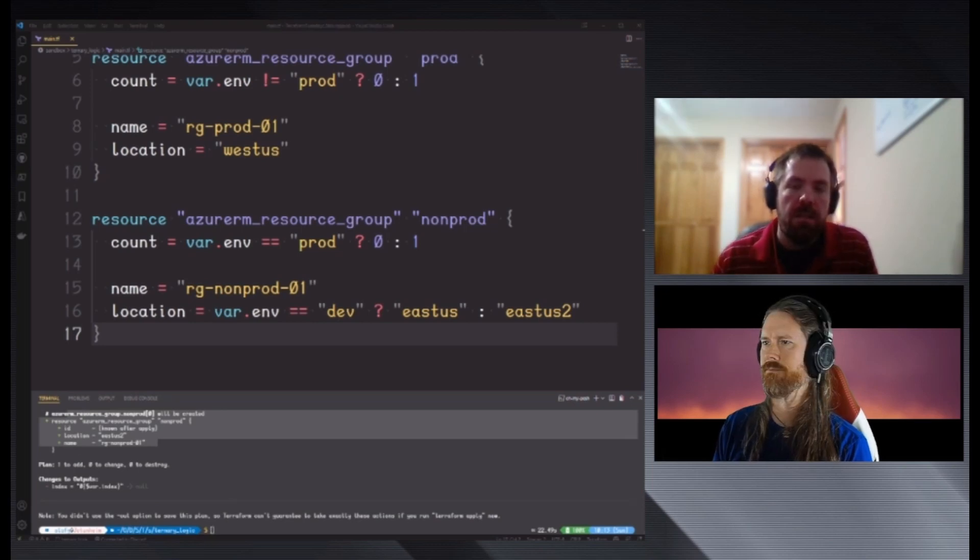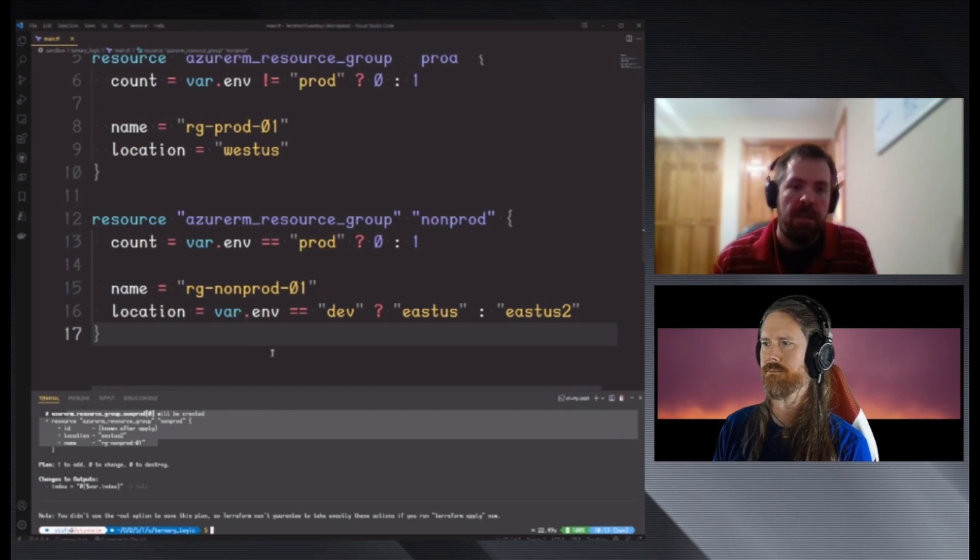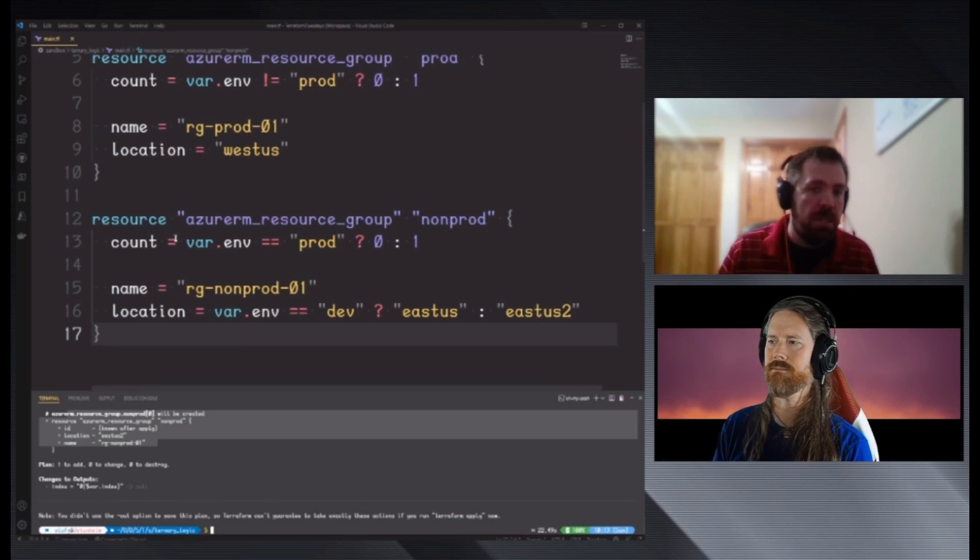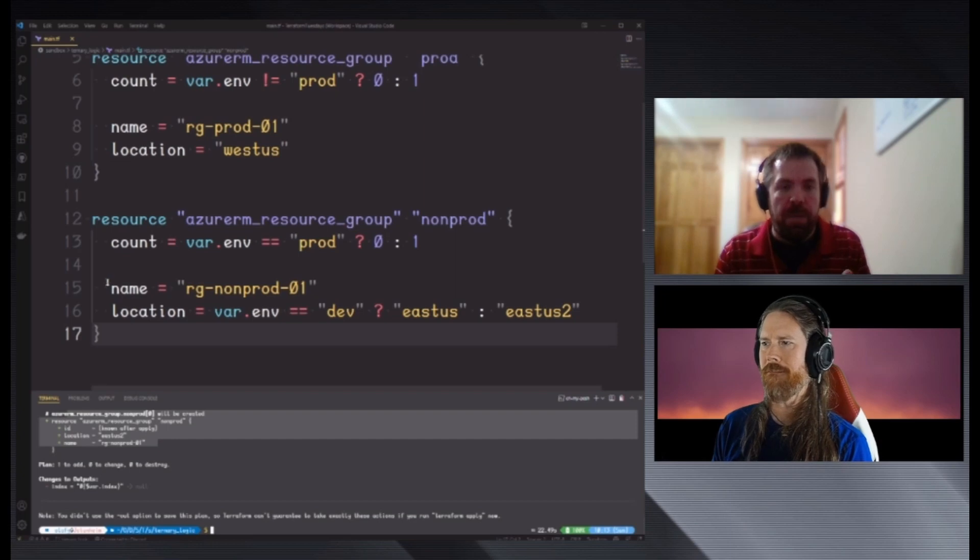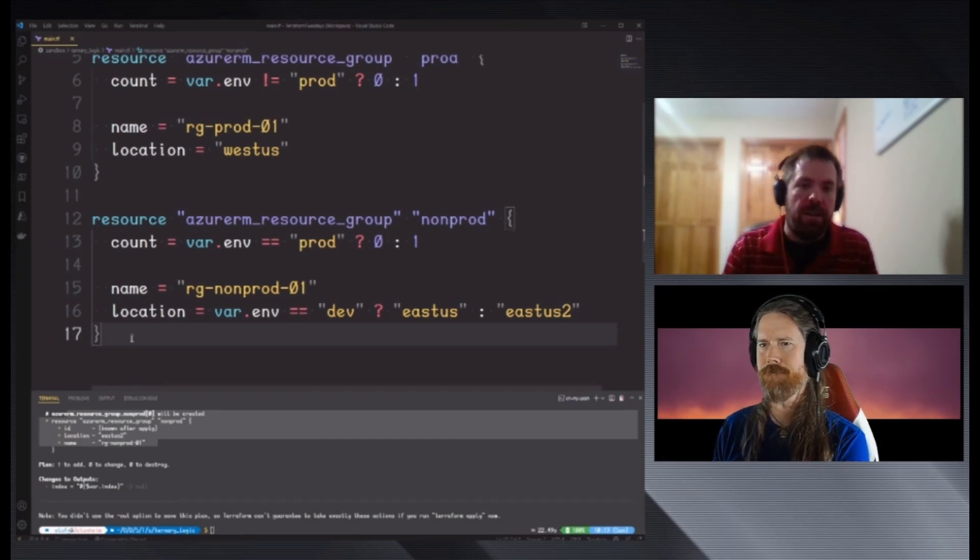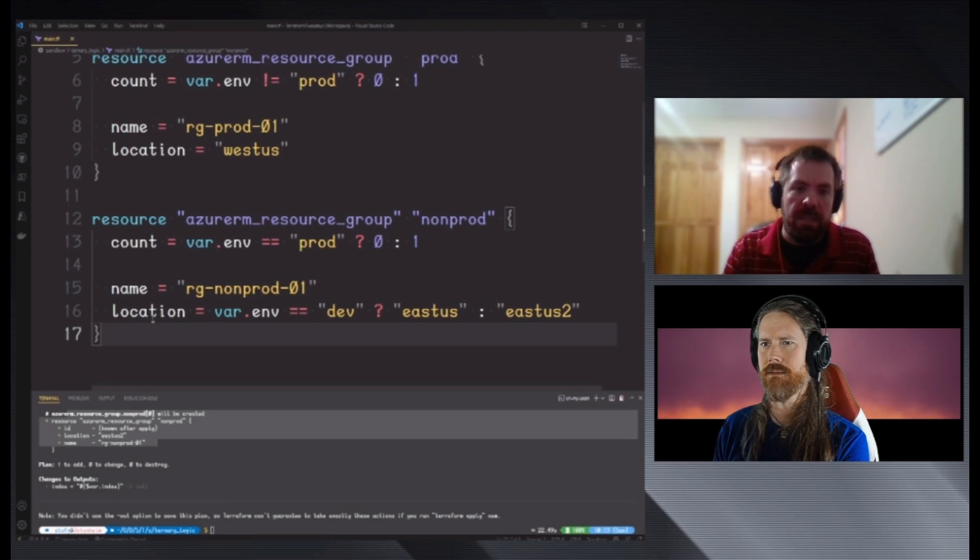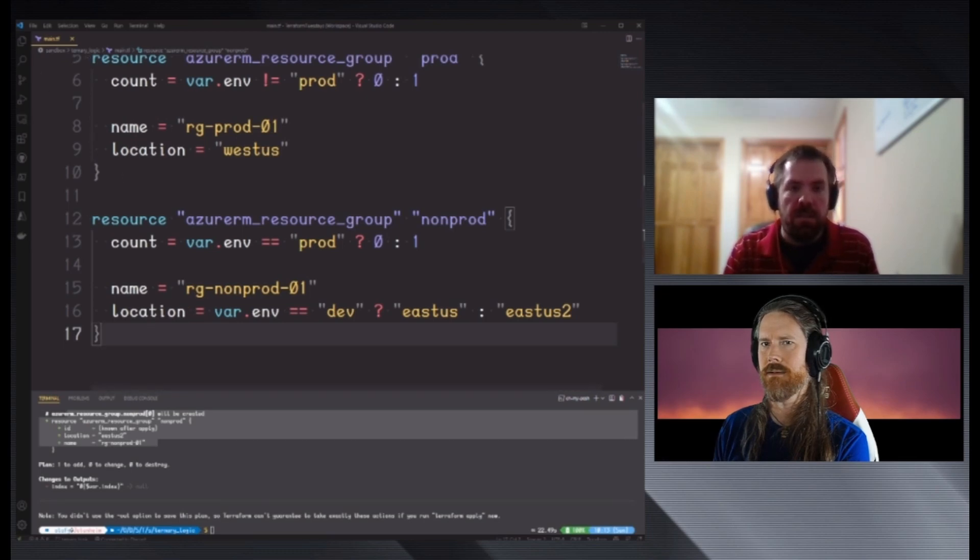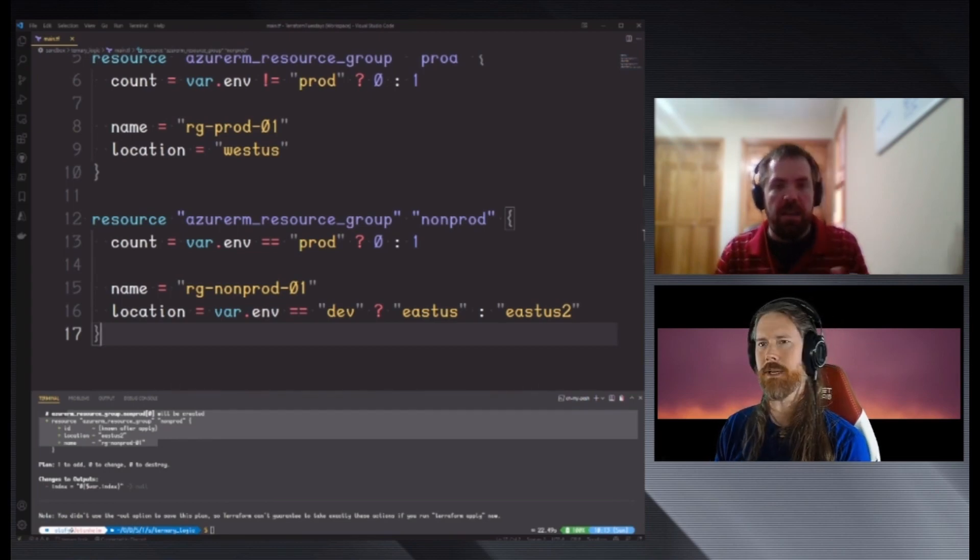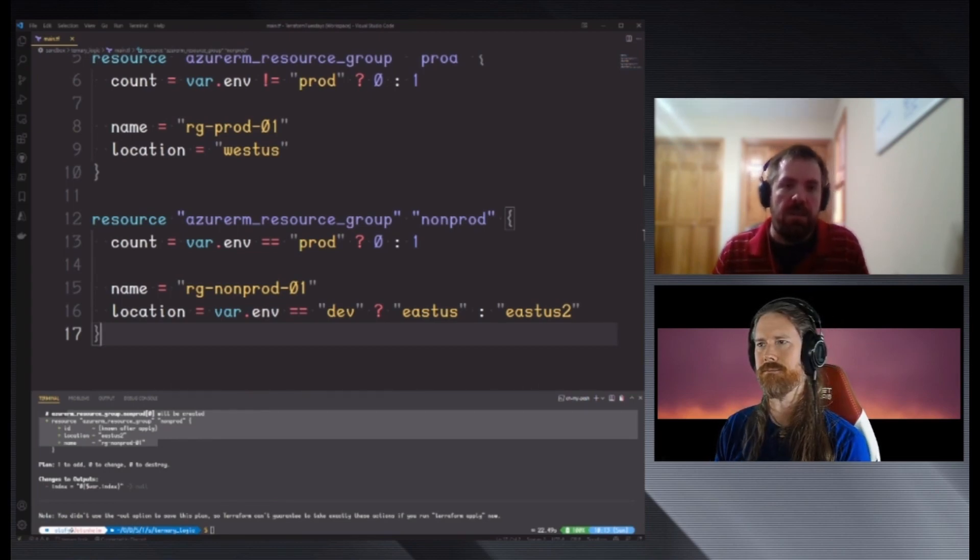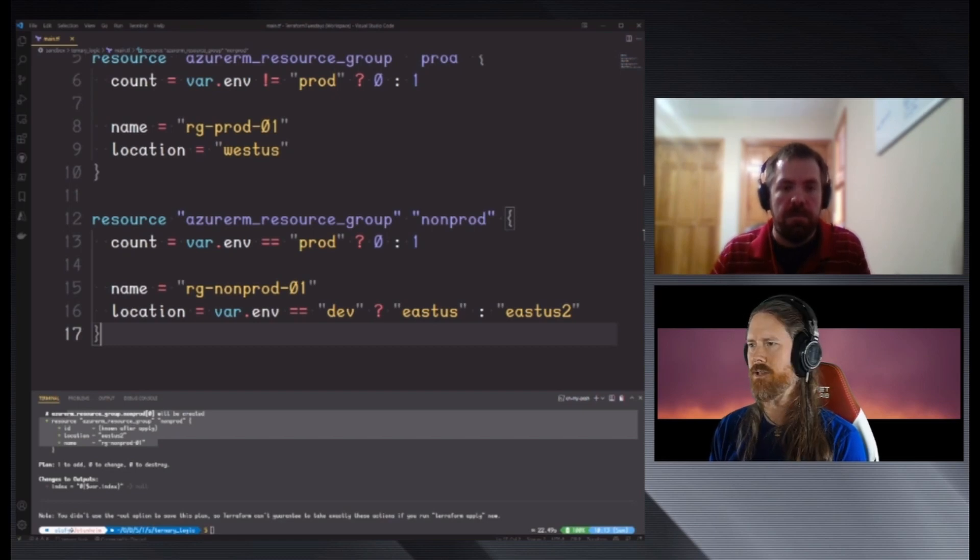When you look up the documentation on count, they don't really talk about this. It tells you you could use it to create multiple resources if you want multiple. But my point is, I use it for ternary logic and enabling and disabling things more than I've ever used it to create multiple resources. That is a good point. I use this almost everywhere in my code, depending on the situation, because it just makes things easier. Yeah, that's a great point. Okay, so that is ternary logic, and that is a wrap for today's video. Yeah, that was great. Thank you.